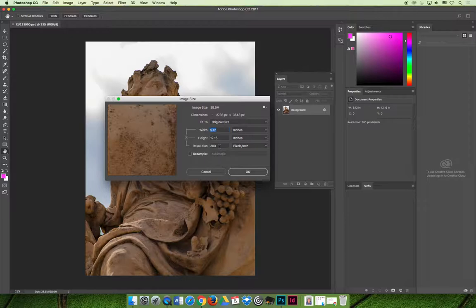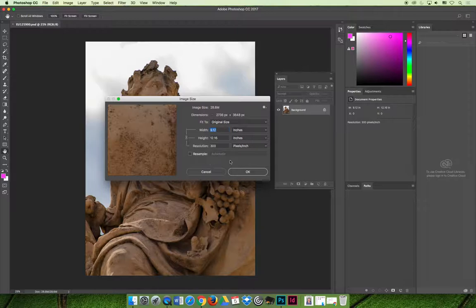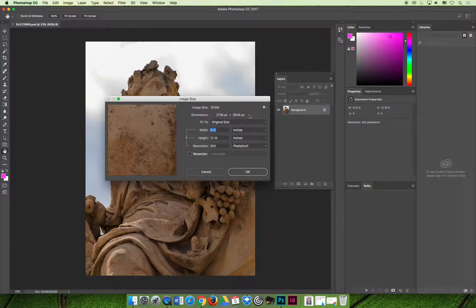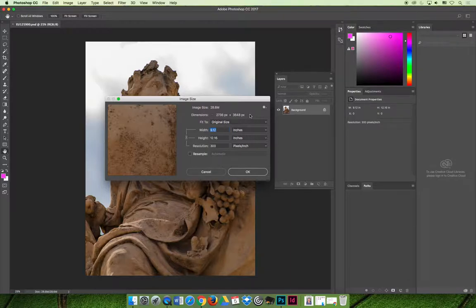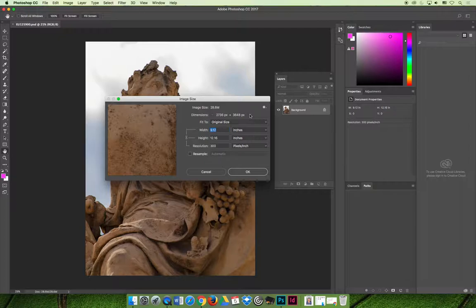So what is resampling and where would you adjust that? So resampling is the changing of the number of pixels in the image. And I highly recommend if you start out with 2,736 pixels across and 3,648 pixels tall, you do not want to destroy that. Those are the pixels that were given to you that were captured from the actual source.